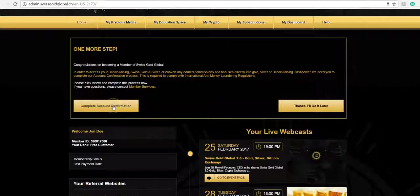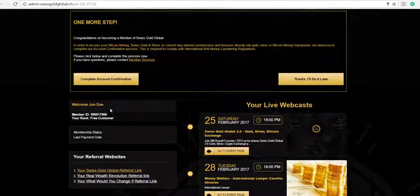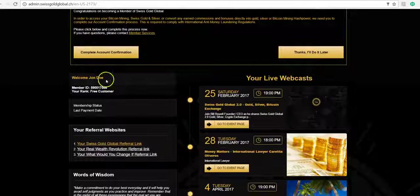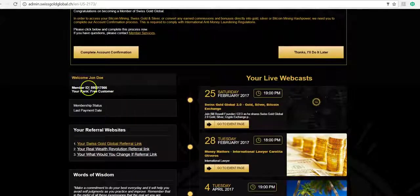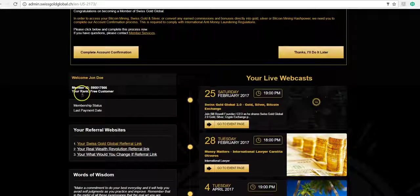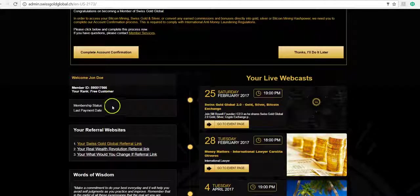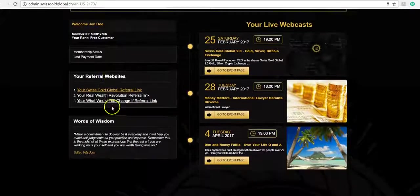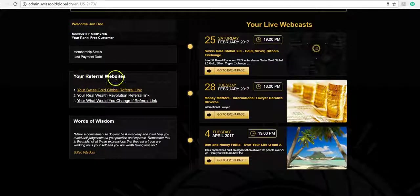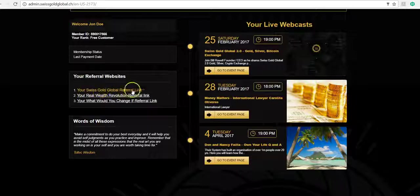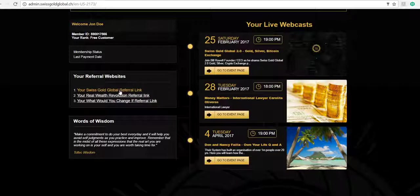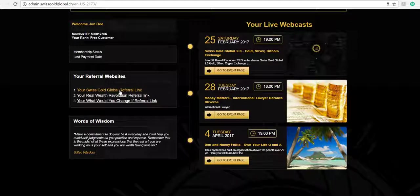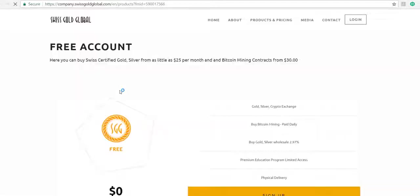As you scroll down, you see your name, the free member, your ID number, your rank—it says free customer. And then down here it says your referral websites. So this website here is the one that you want to be able to give. If you're a free member and you wanted to refer me, you would click on this link.